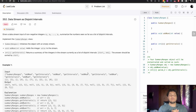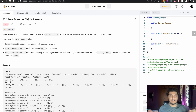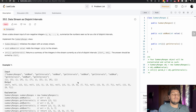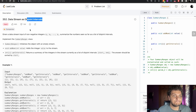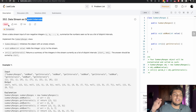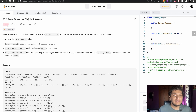Hello guys, welcome back to my channel. My name is Vishwa Sahital, I hope you are doing fine. So let's talk about this problem from LeetCode. The problem name is 'Data Streams as Disjoint Intervals'. They told it's hard but actually it's medium, so not to worry.